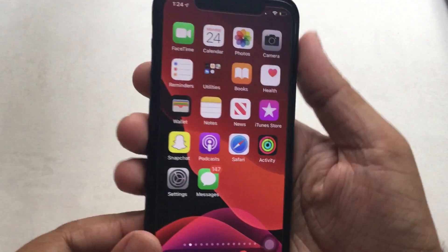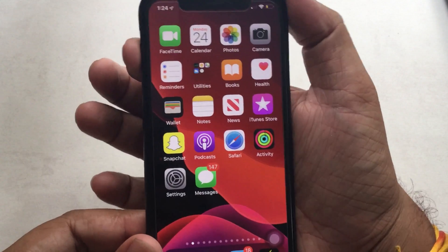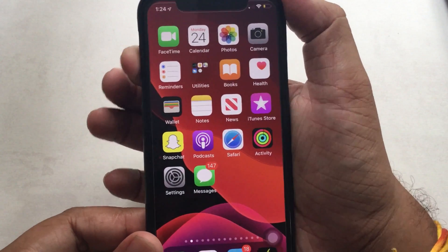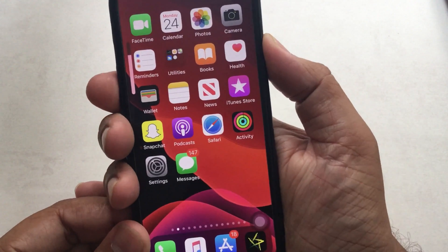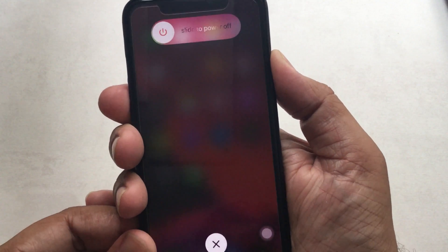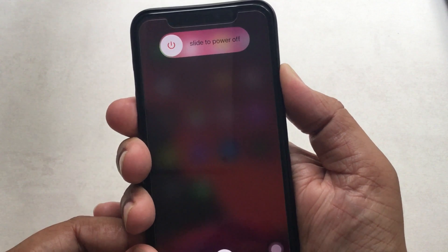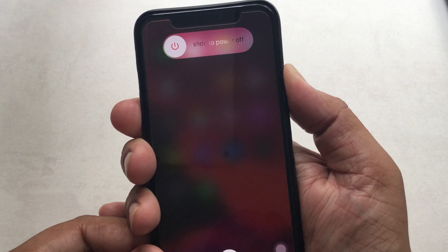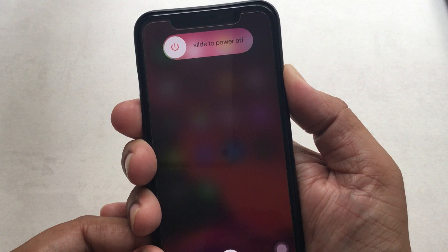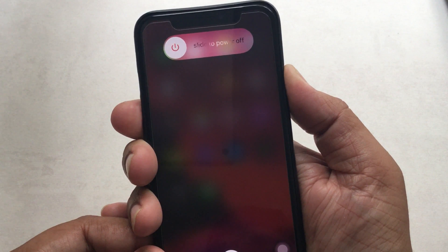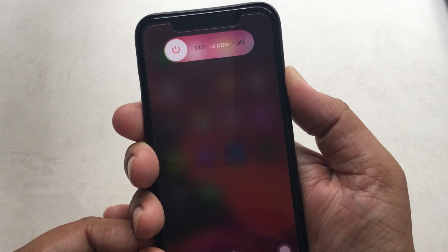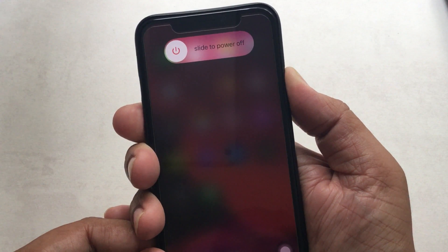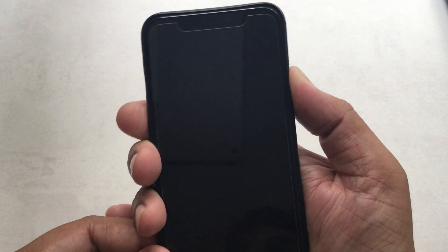Press and quickly release the volume up button. Then press and hold the power button until a black screen appears. Your phone will restart — then try to use Wi-Fi on your iPhone.